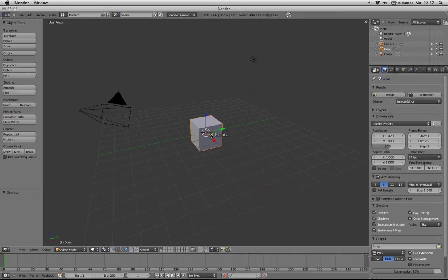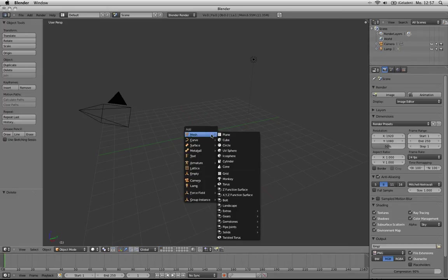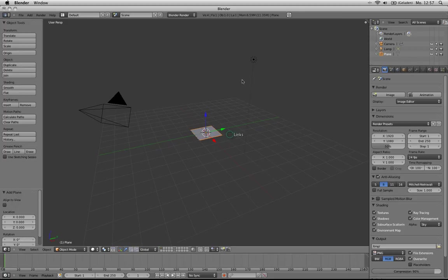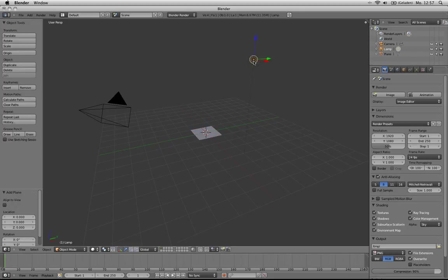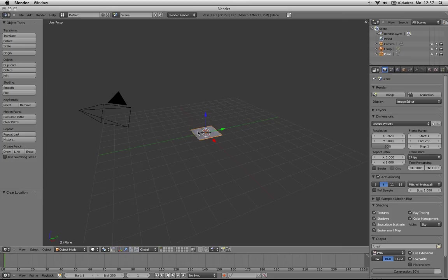First, let's delete the cube. Then Shift+A, add a plane. Then select the lamp, Alt+G, and then Shift-select the plane, Ctrl+P for parenting.